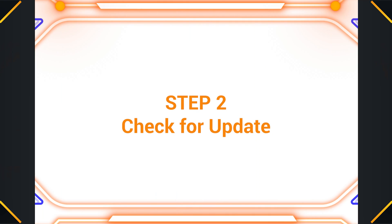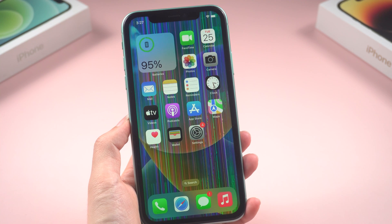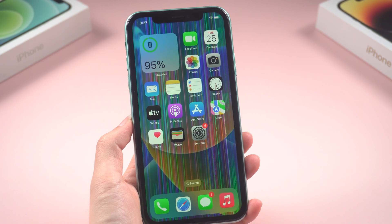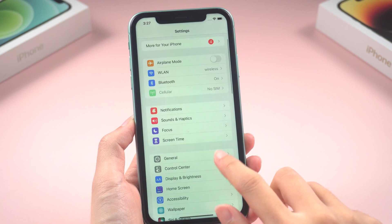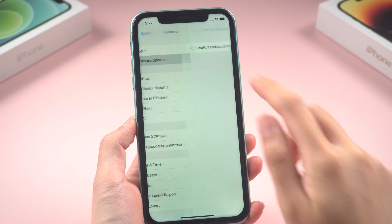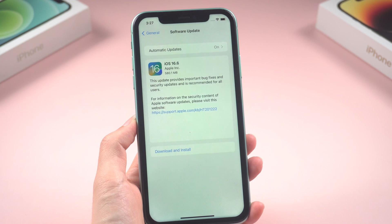Step 2: Check for updates. Apple often releases software updates that fix bugs and improve performance. If you haven't updated your iPhone software in a while, try updating it to see if that fixes the lines on your screen.